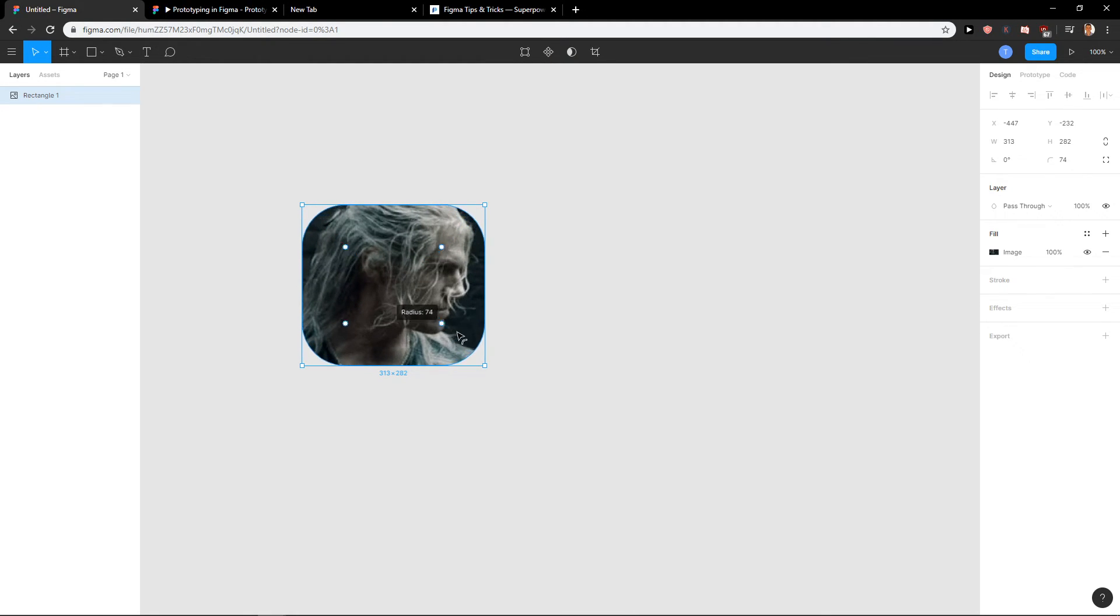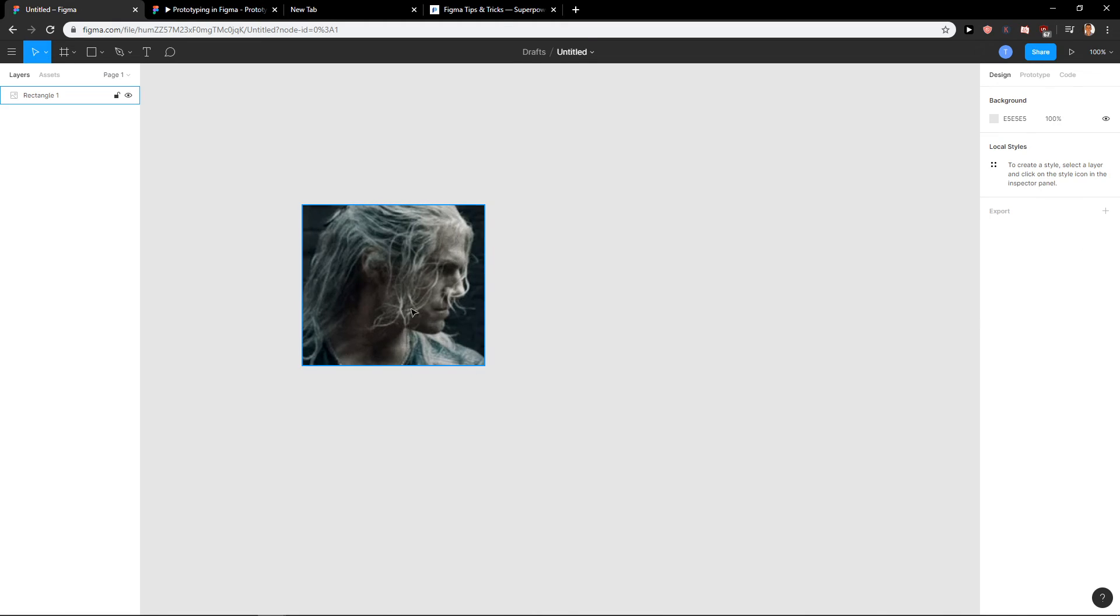You can change the radius if you would like. So this is how you crop an image in Figma.